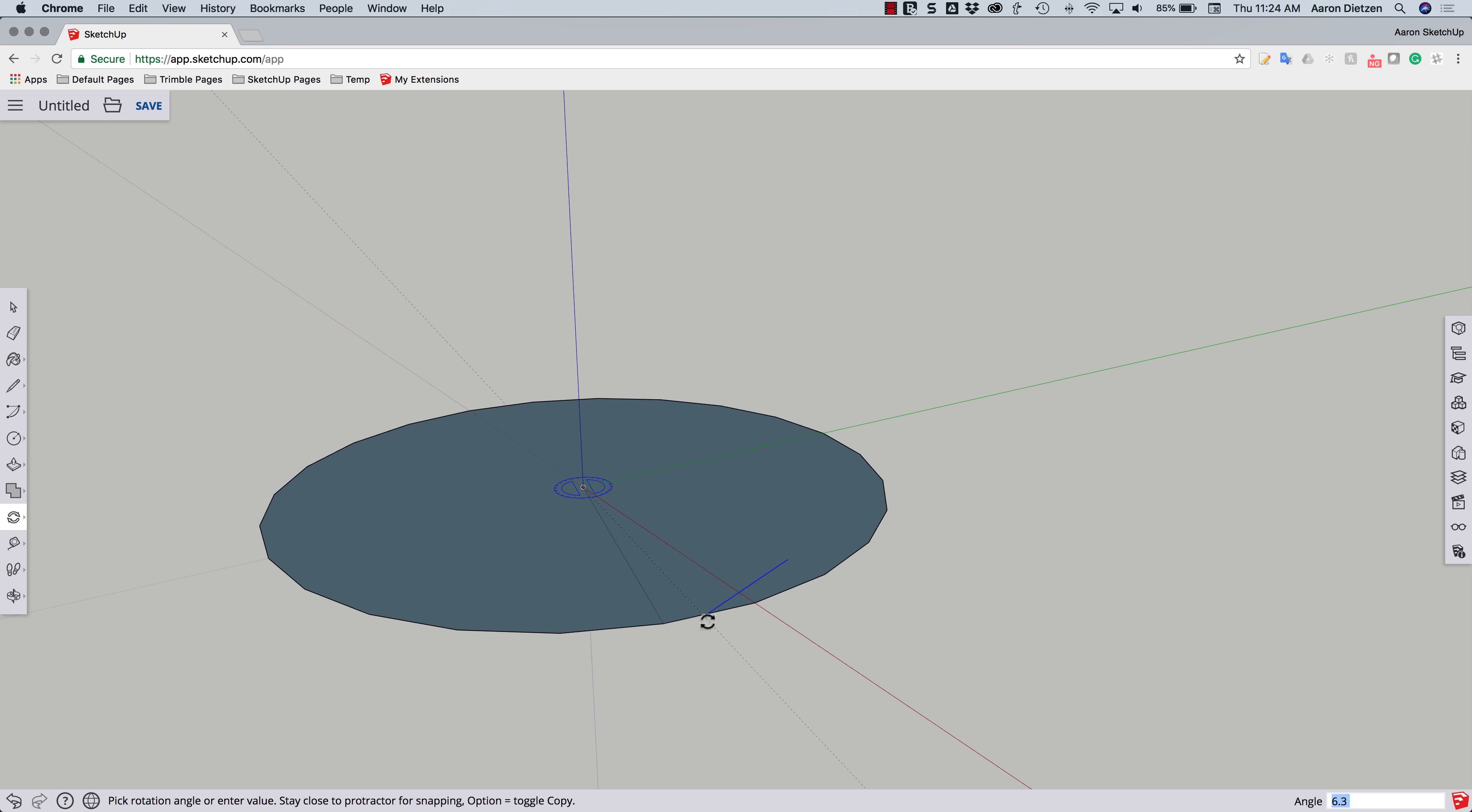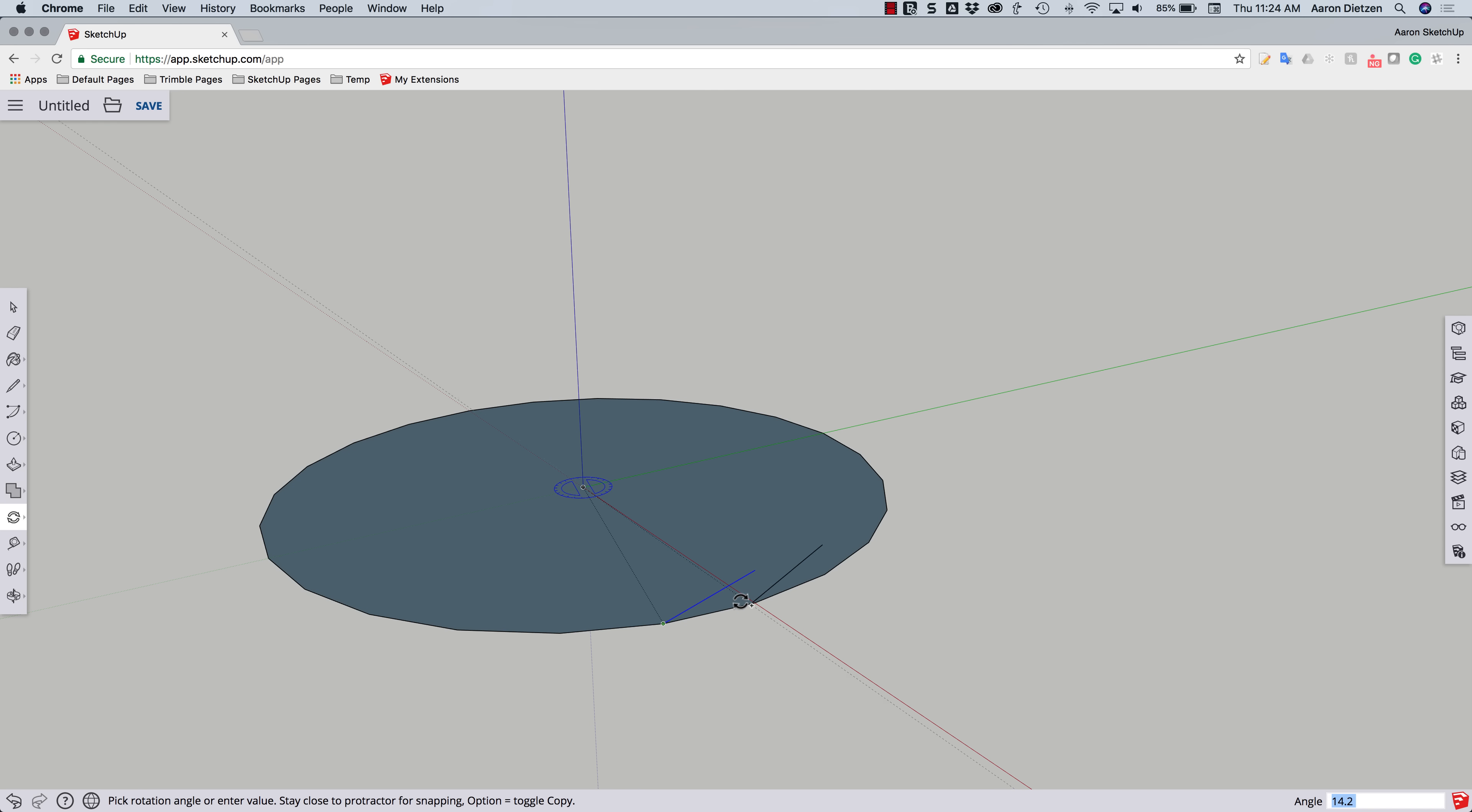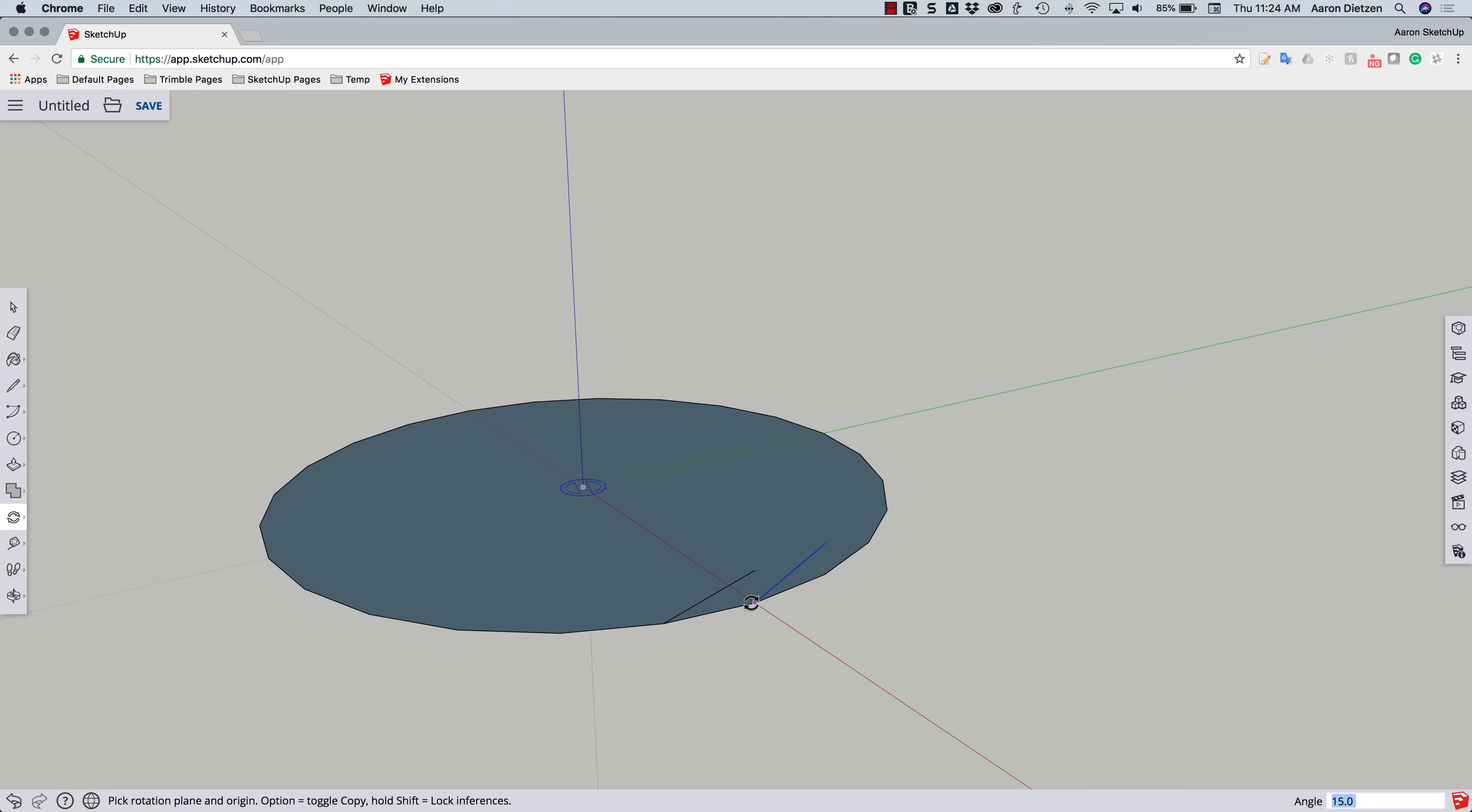I'm going to make sure that I hit the modifier key. This is option or control, depending on the operating system you're on. And that means I'm going to make a copy. So right down here, option equals toggle copy. And I'm going to click there. Now I don't want to do it just once. I want to actually type in, to the lower right corner, I'm just going to type times 23.